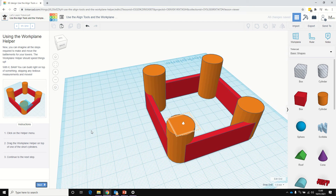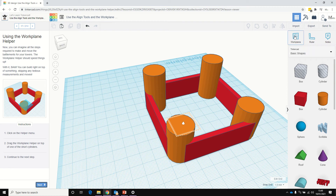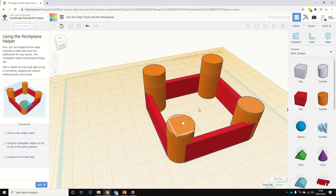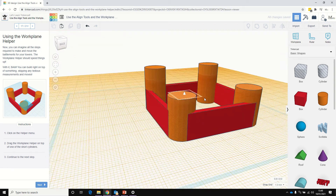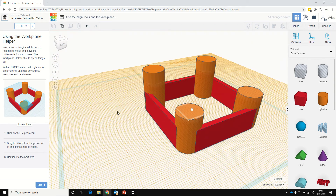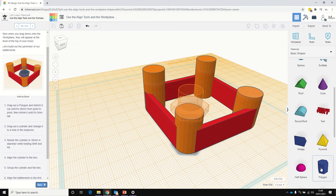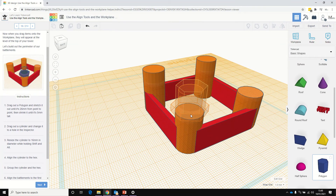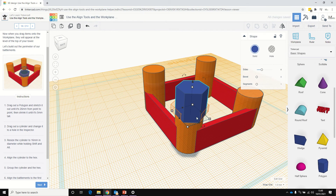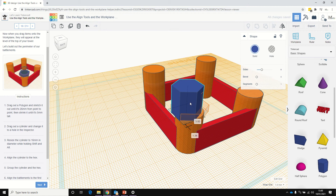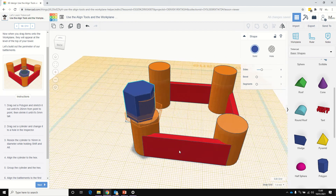And now it's asking us to use the Work Plane helper. The helper menu is over here, and we're going to drag the Work Plane helper — which is this one here — and drag that onto the top of the tower. You'll notice the Work Plane has now moved up to the top of that tower. So we're going to drag out a polygon, and when we add it, it's going to add onto where that Work Plane is — on the top of the tower. That's where we've got our polygon.